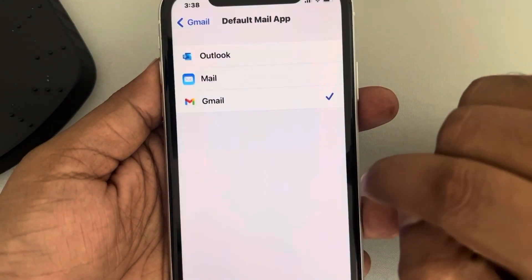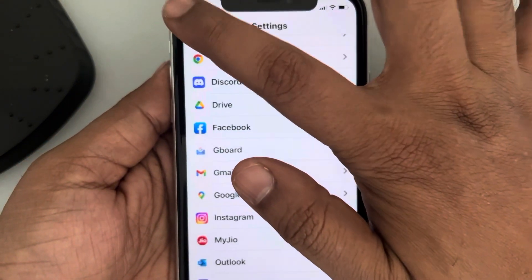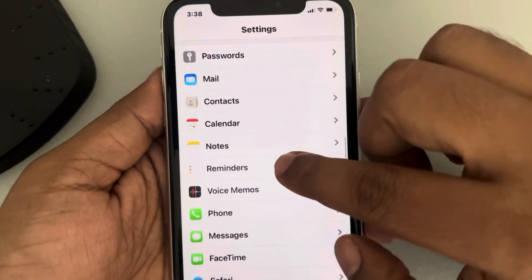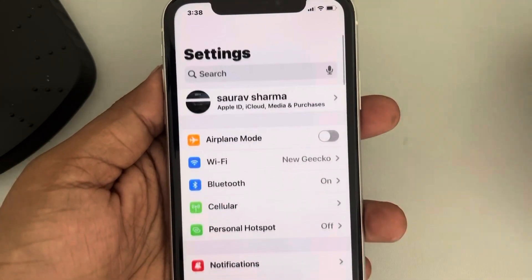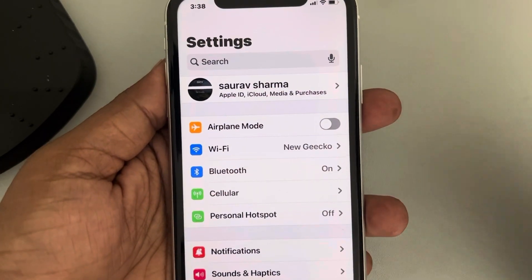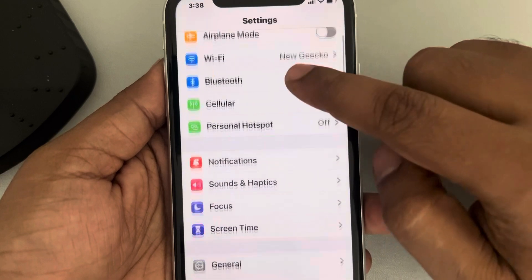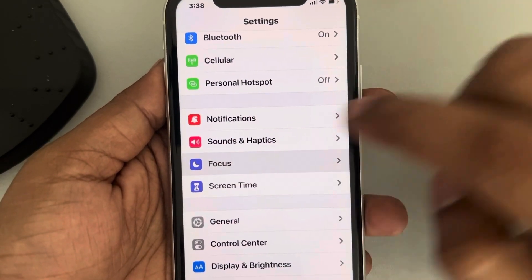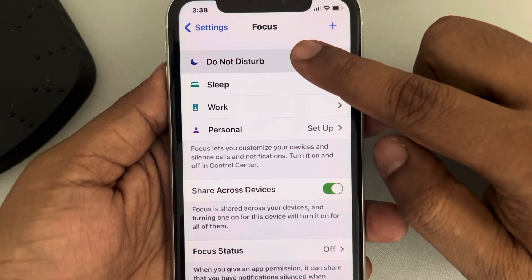To set a schedule, go to Settings. Once the Settings home page opens, tap on Focus, then tap on Do Not Disturb.